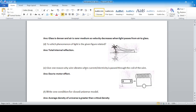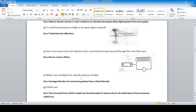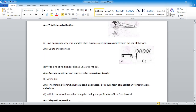Give one reason why a wire vibrates when current or electricity is passed through the coil of a wire motor. Write one condition for the closed universe model — the closed universe, flat universe, and open universe models are important topics.